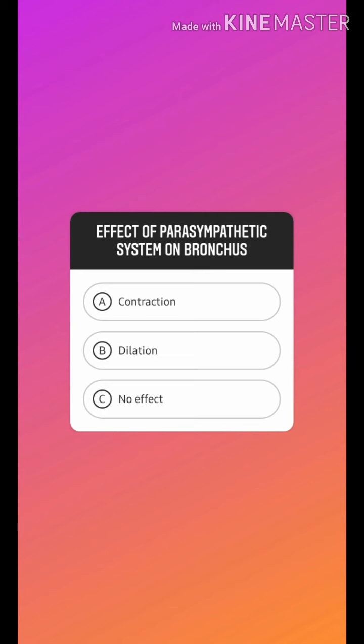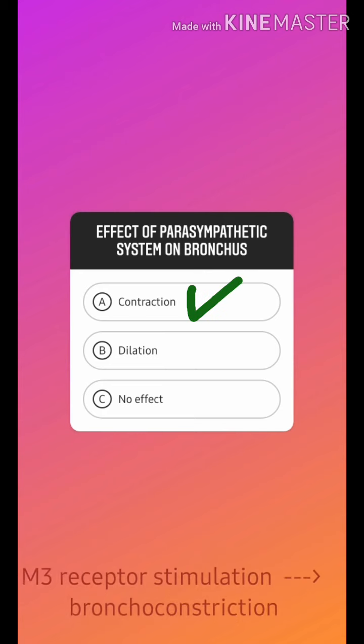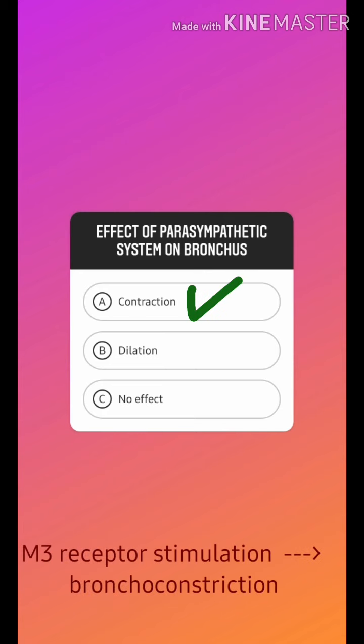In the bronchus, the M3 receptor is present, so its stimulation will cause bronchoconstriction. That is why anticholinergic drugs will lead to bronchodilation.